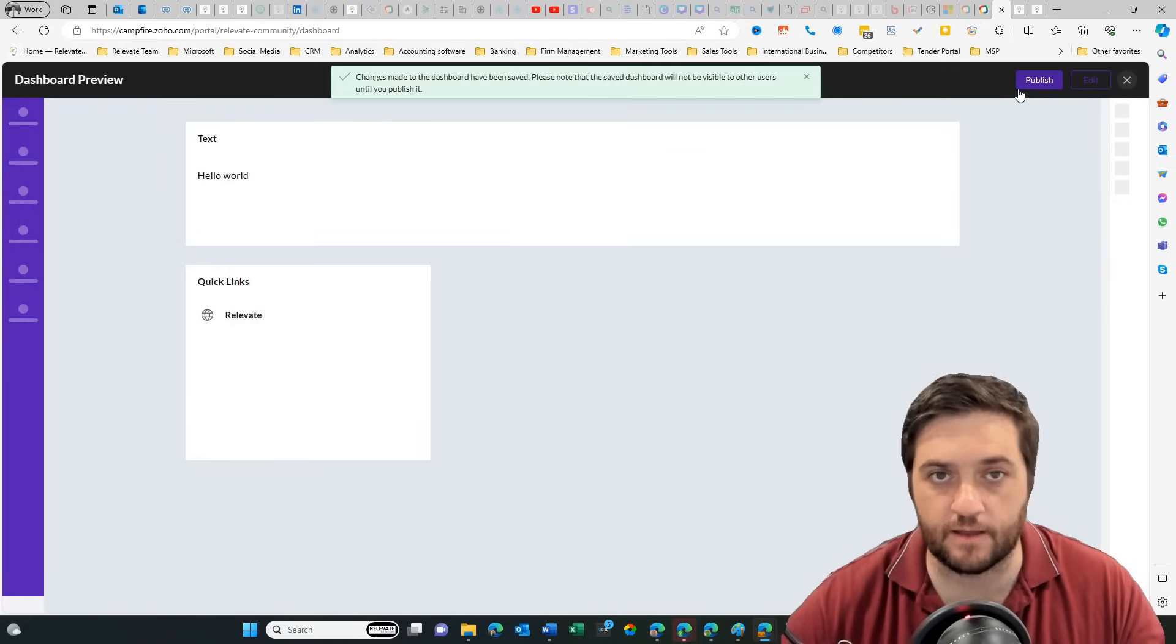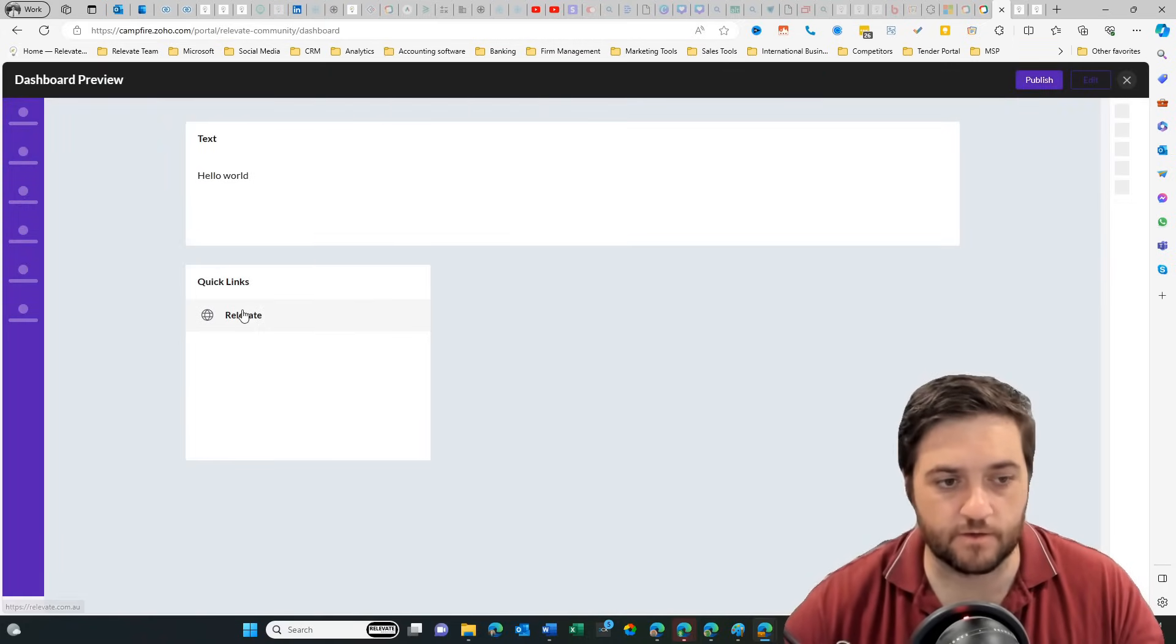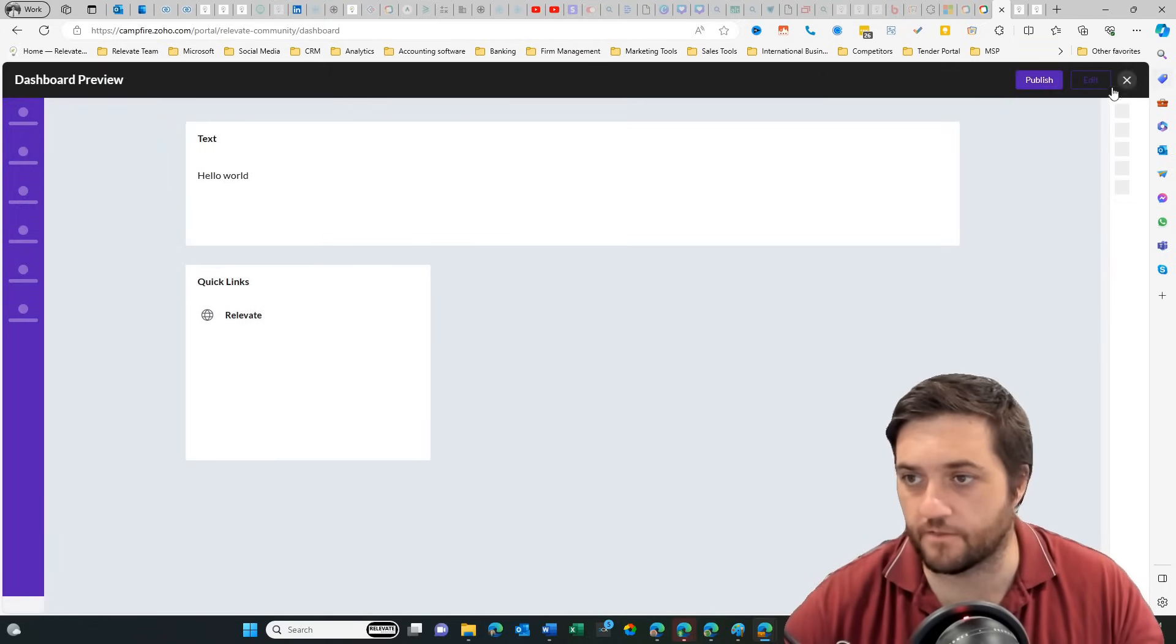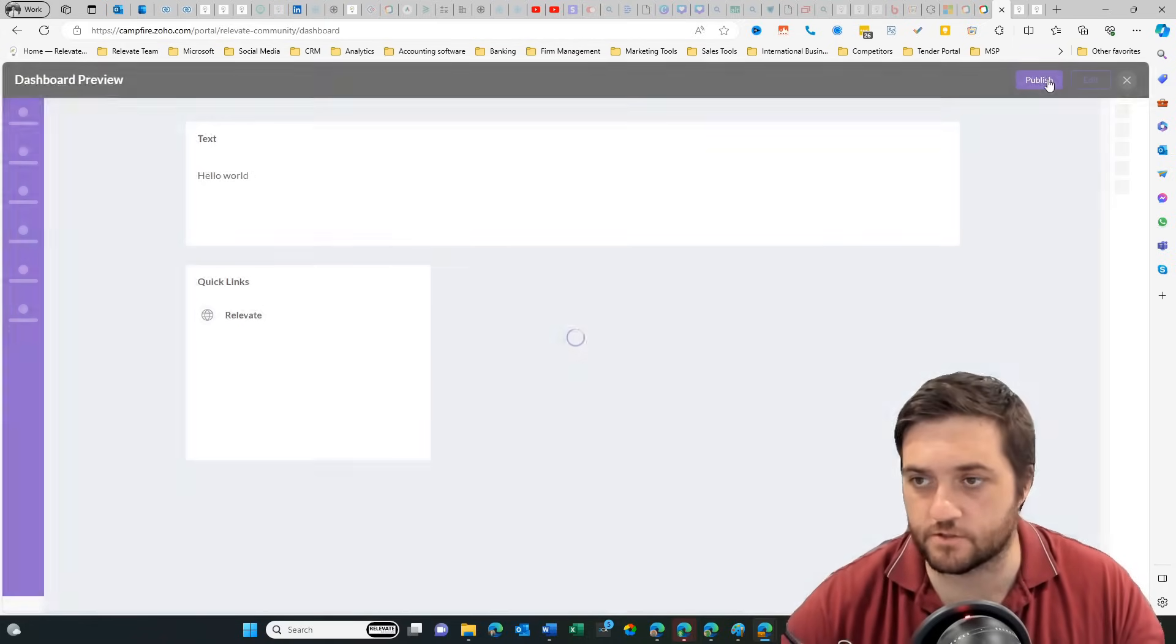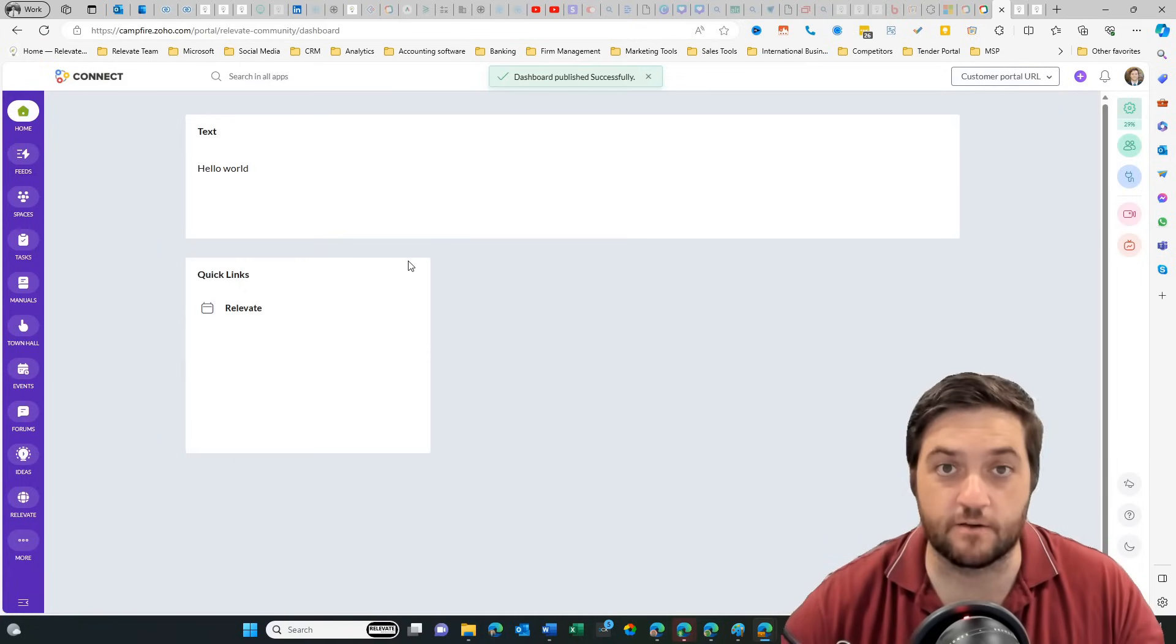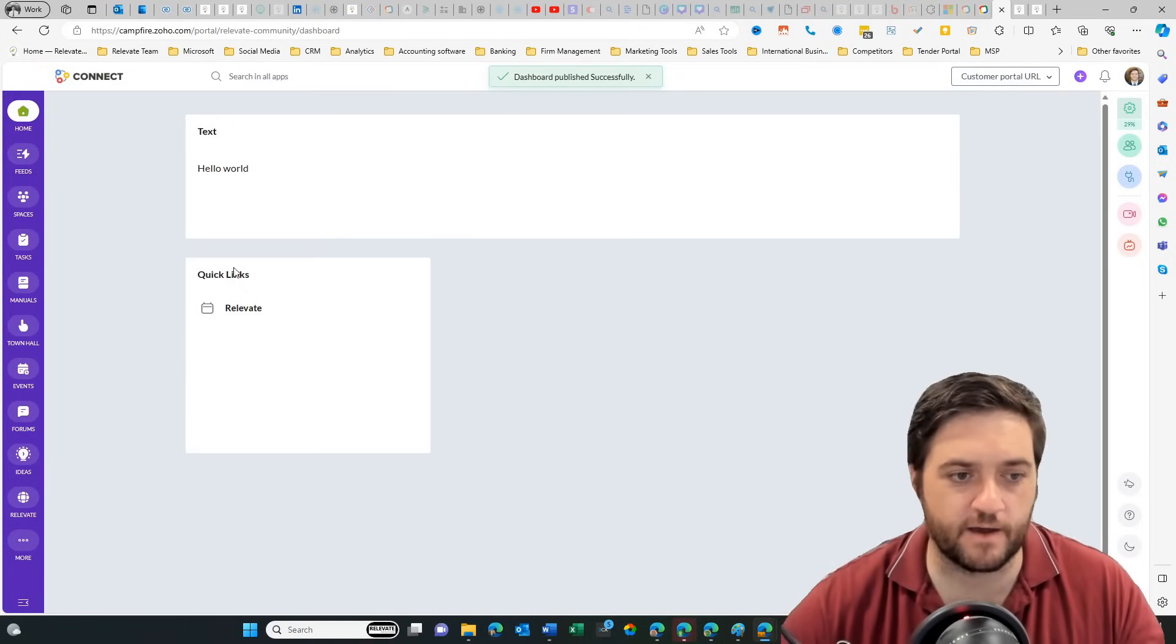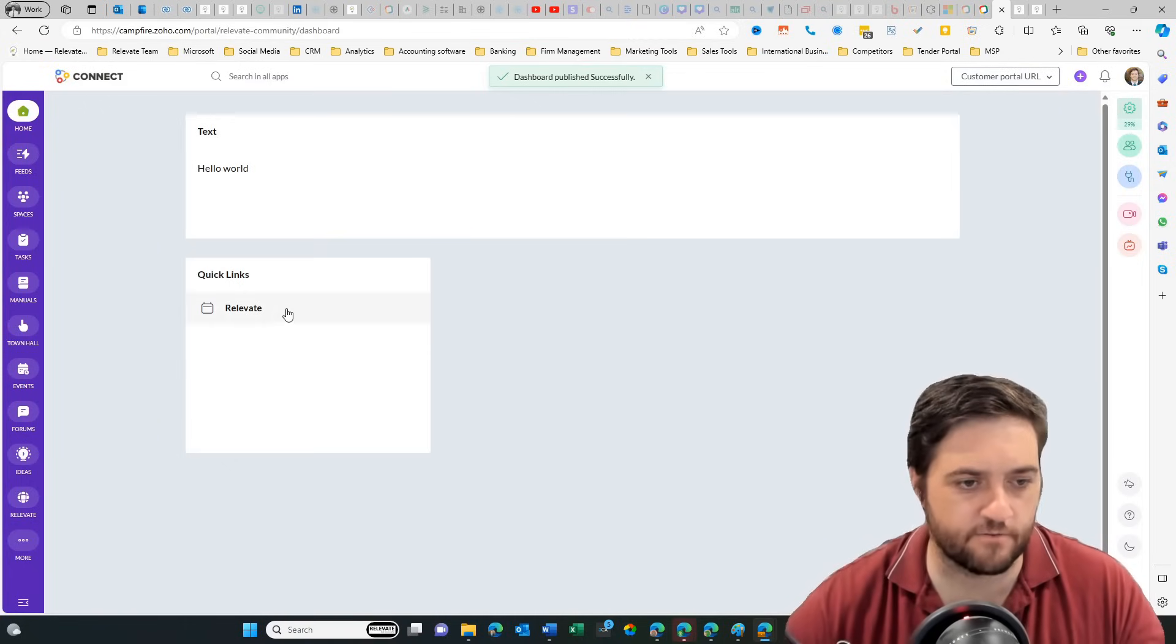Let's save that one. Let's preview and publish. So here we go. We've got our link and we've got that. Publish. And there we go. Here is our homepage with some basic stuff on it.